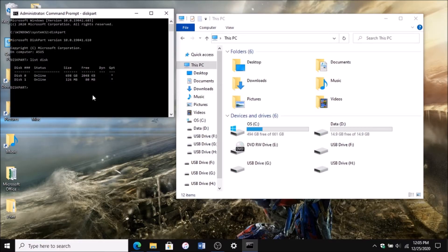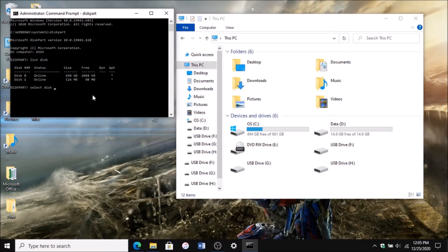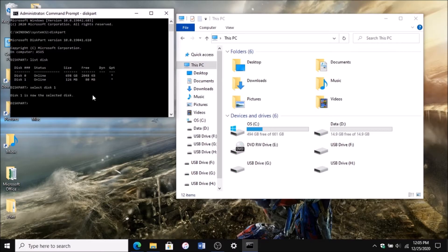What you want to do is type in select disk, and then whatever that disk is that you need to fix. Select disk 1 and click enter, and now disk 1 is selected.